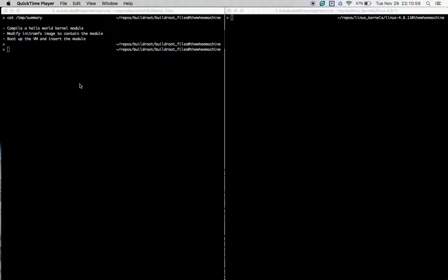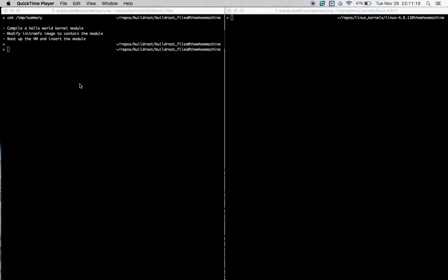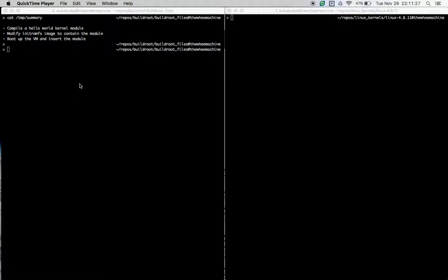Hi everyone, this is Yuka Buka and welcome to my home on YouTube. This is the third video in the Linux kernel exploration series, and in this video I will describe how we can use an arm64 QEMU Linux setup that we created in the first two videos for Linux kernel module programming.